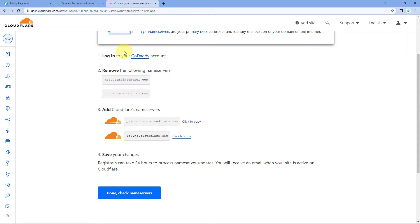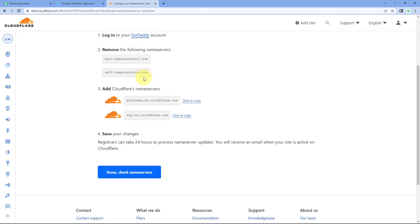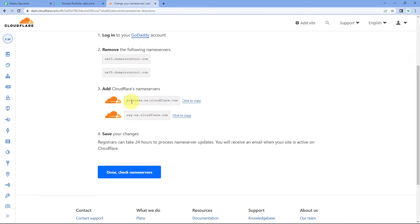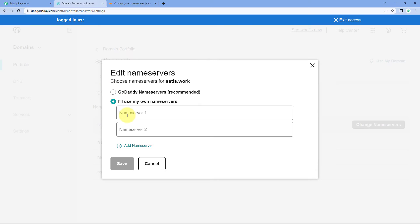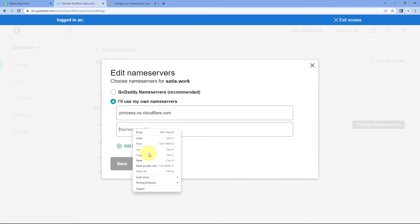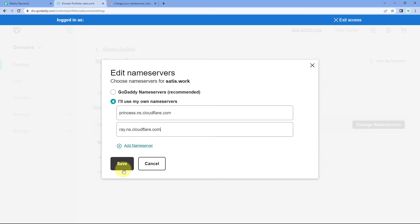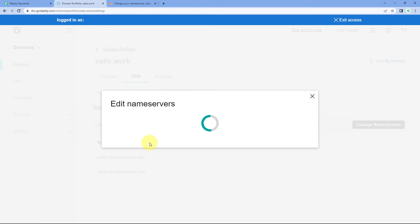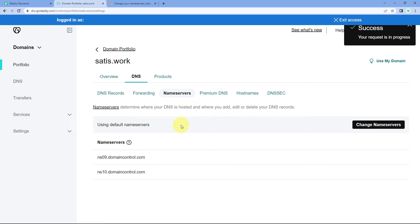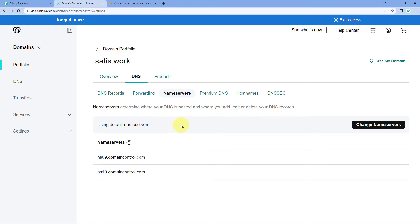Cloudflare has automatically detected that we have the domain in our GoDaddy account and shows our existing name servers. We now have to change these name servers to the two name servers given by Cloudflare. We will copy each Cloudflare name server and paste them into GoDaddy — first name server 1, then name server 2. After entering both name servers, click Save in our GoDaddy account. It will ask for confirmation — just click Continue. We have now successfully updated the name servers of our custom domain.